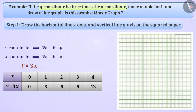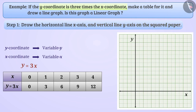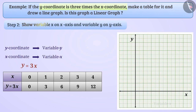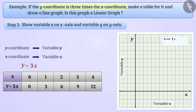Step 1: We will draw the horizontal x-axis and vertical y-axis on squared paper. Step 2: We will show variable x on the x-axis and variable y on the y-axis. The scale for the x-axis will be 1 unit = 1, and the scale for the y-axis will be 1 unit = 3. The largest value of y is 12, so we will take up to 15 on the y-axis.